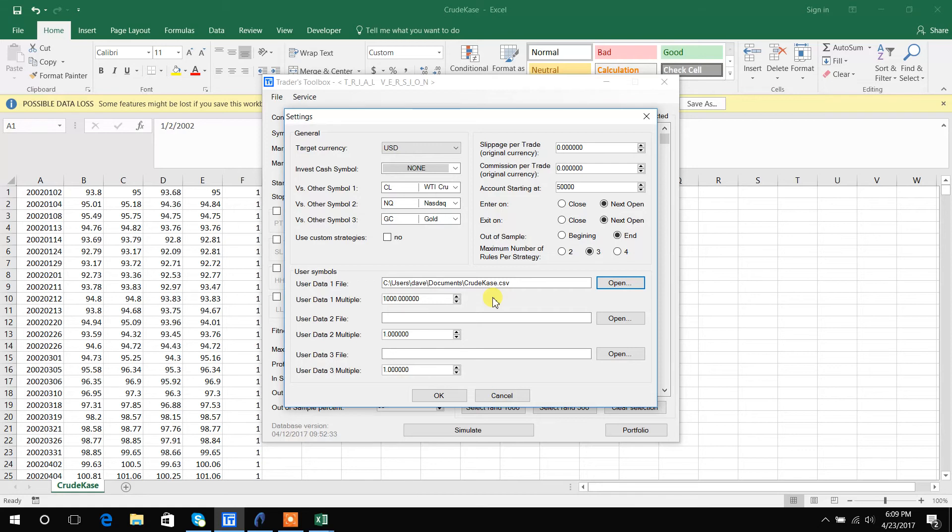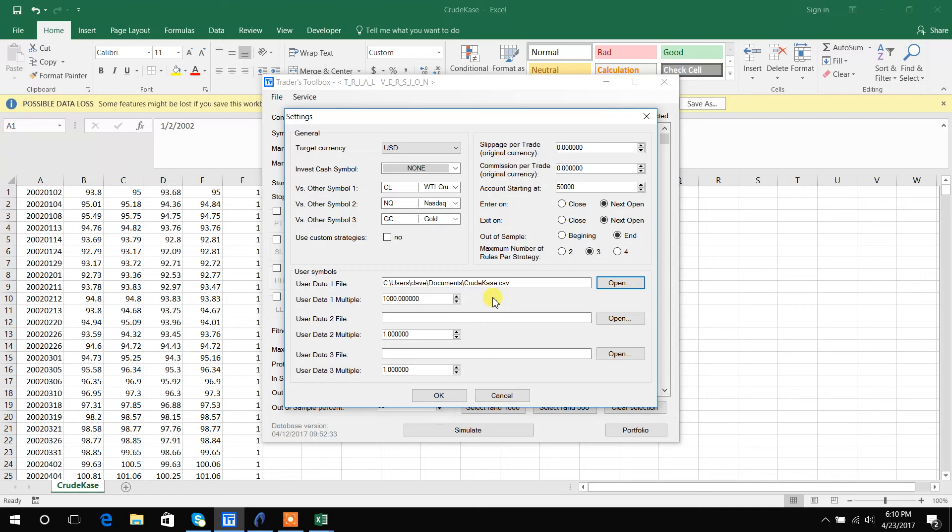Now again for stocks, ETFs, Forex, Bitcoin they don't have a contract multiplier so you can go ahead and set that at one. But for futures you're going to have to use the contract specific multiplier to make sure all the calculations are correct. Now after you load out your file you just hit OK.